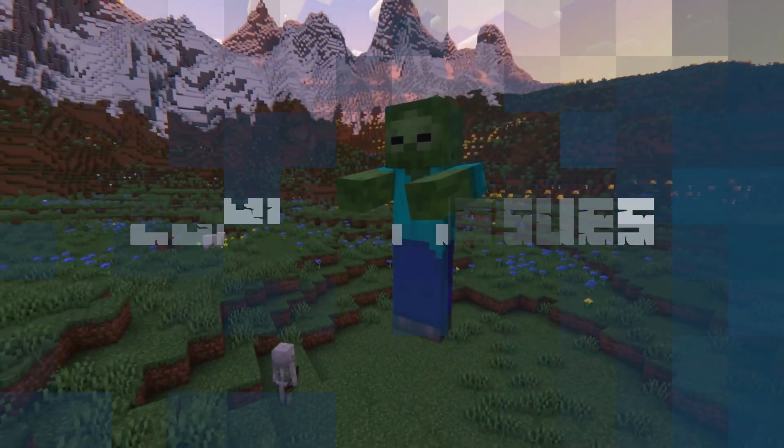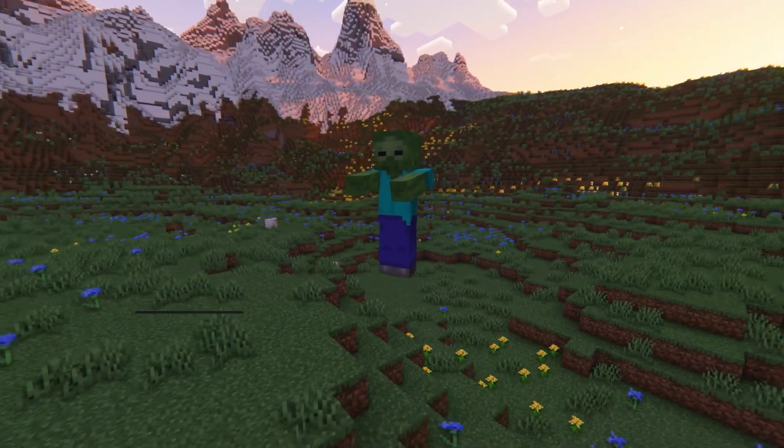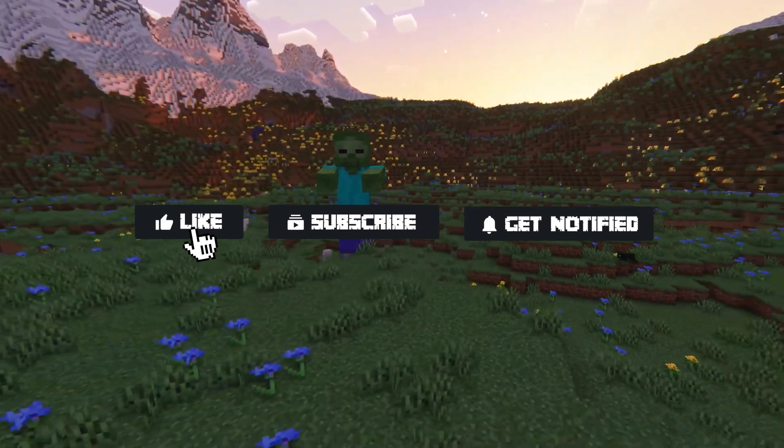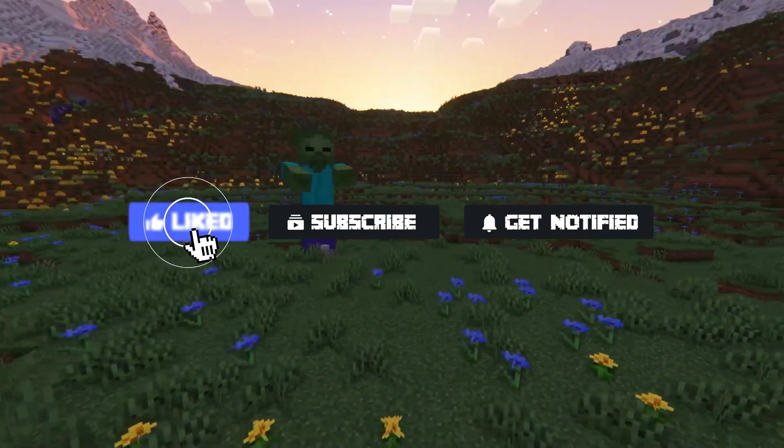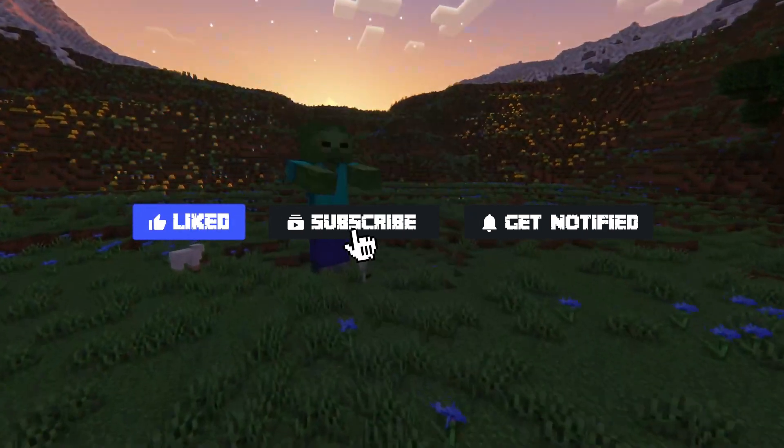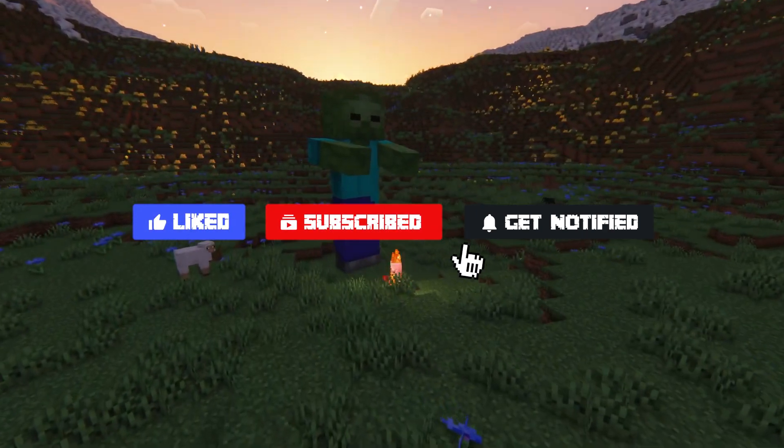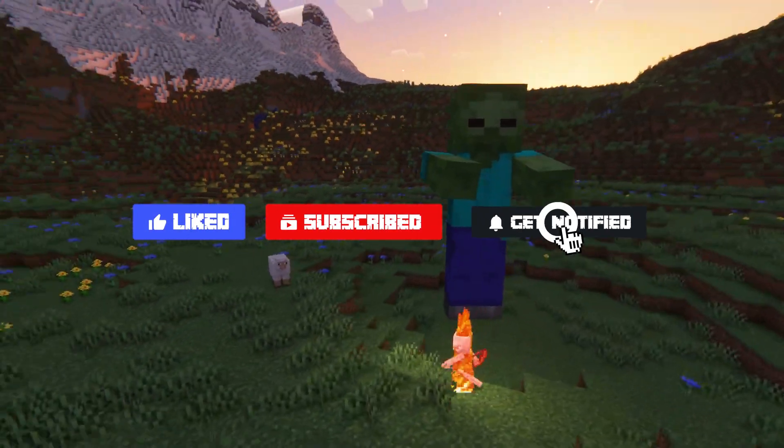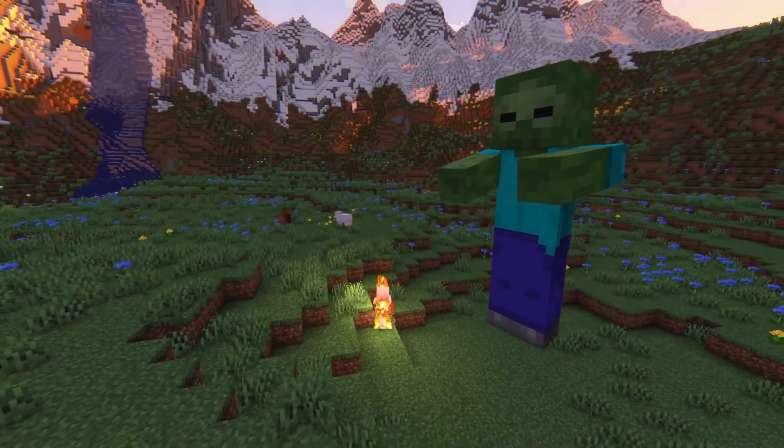Now, before we jump into the common issues, don't forget to like, subscribe, and click that notification bell to stay up to date on all of our future videos.